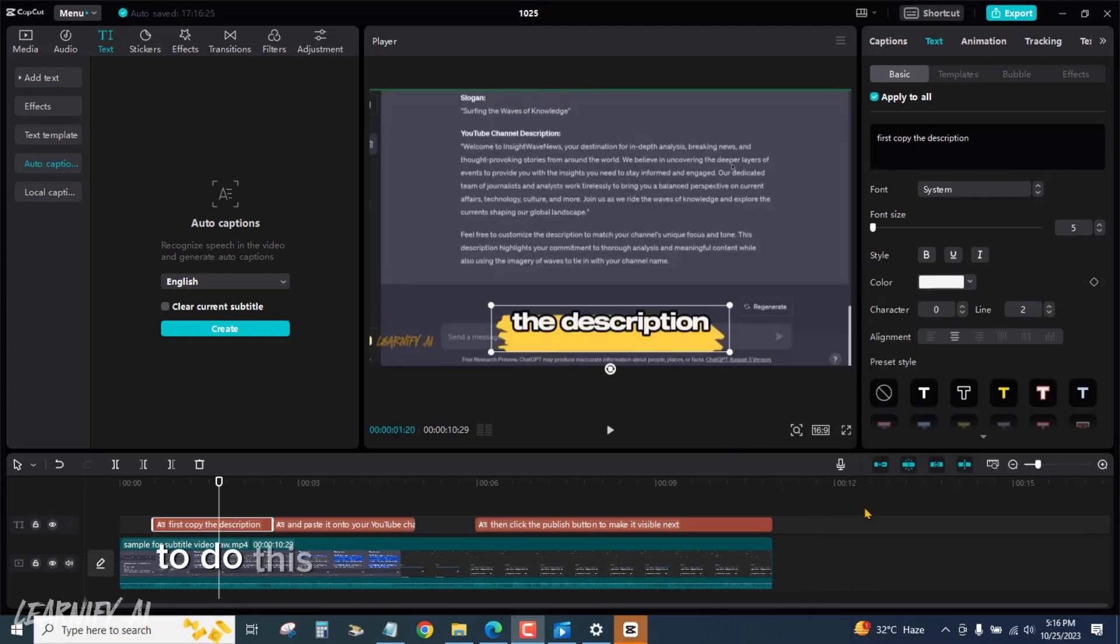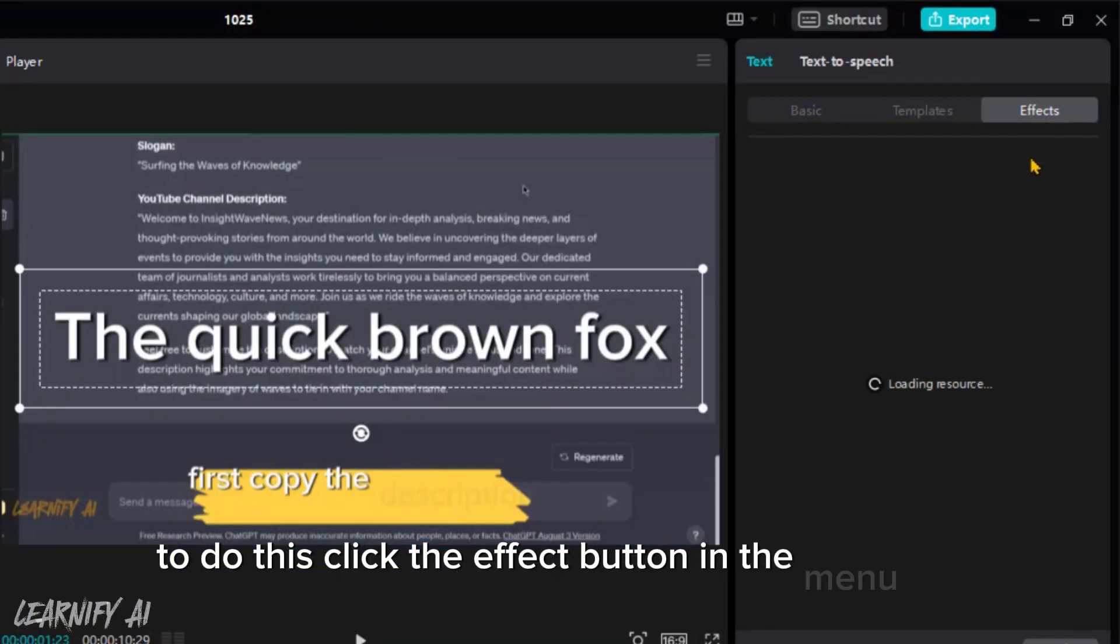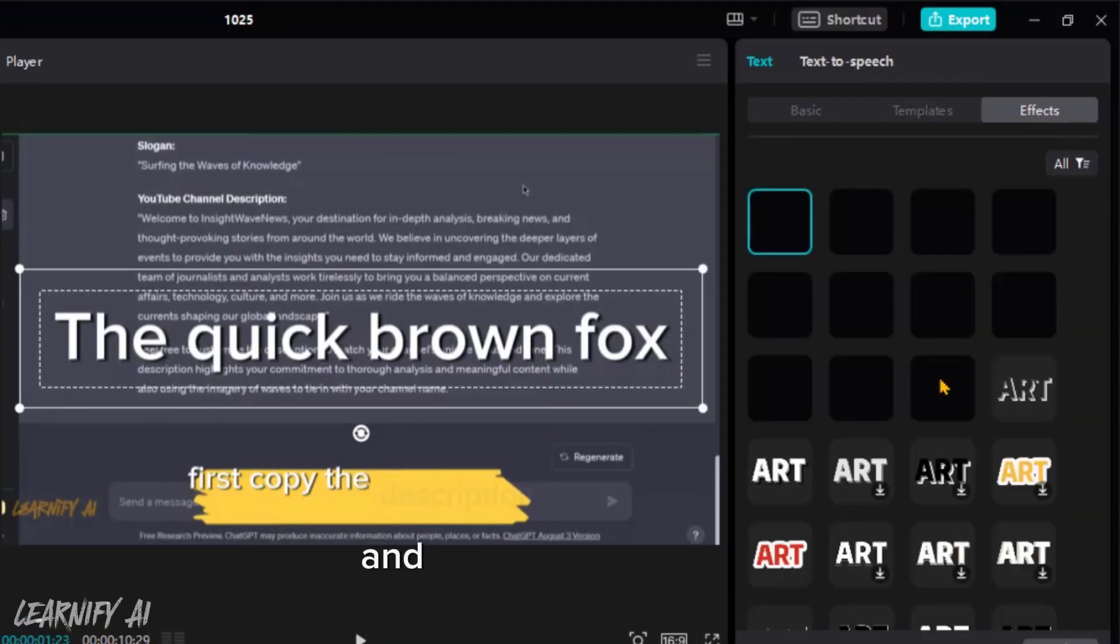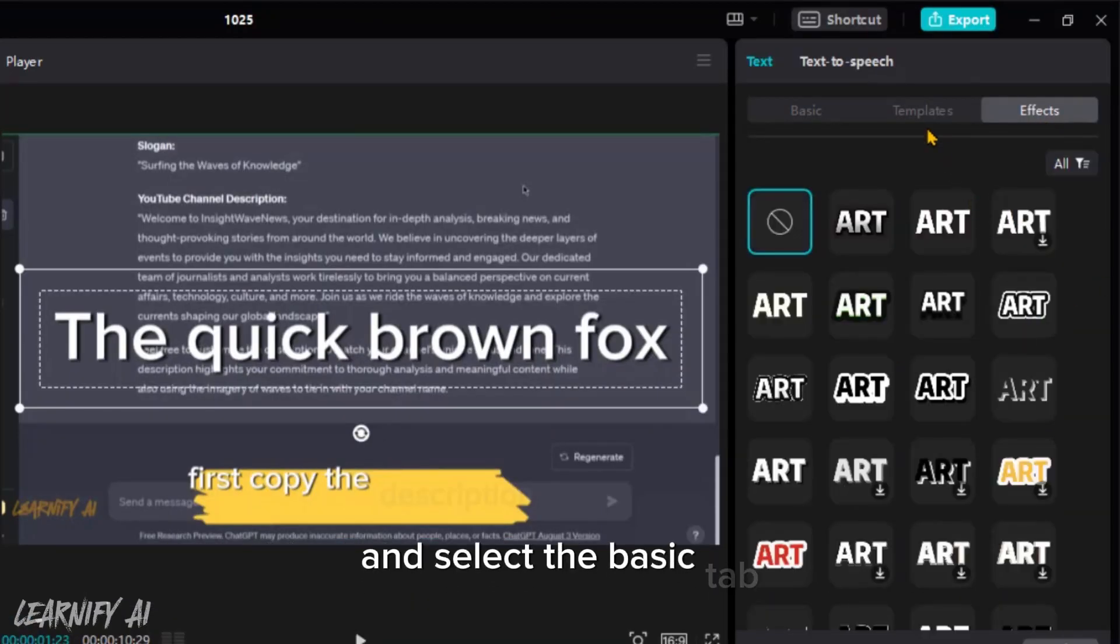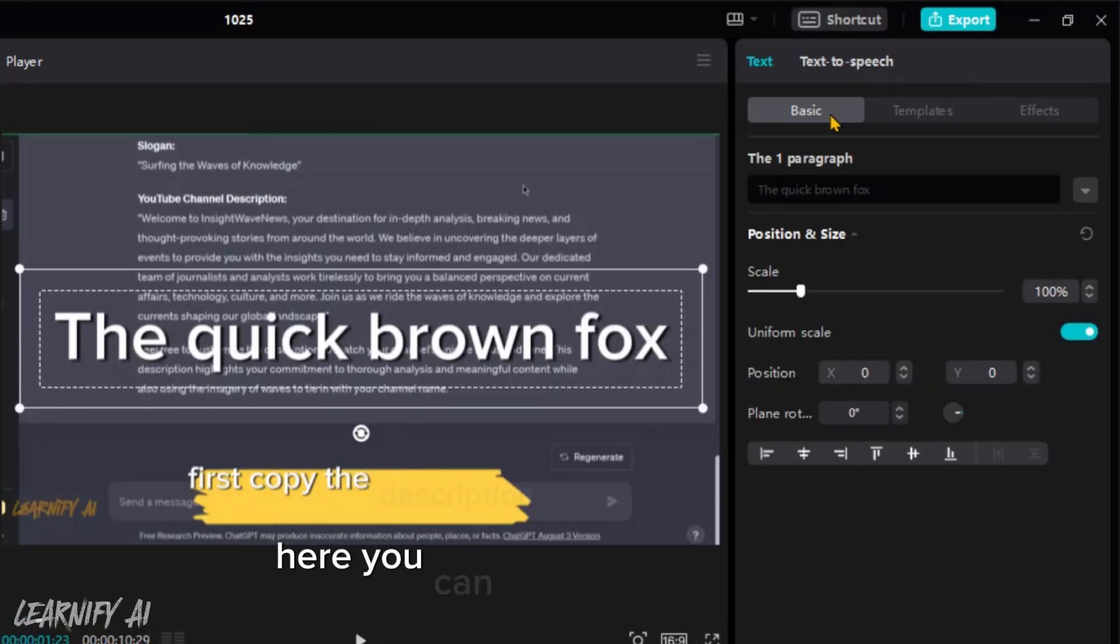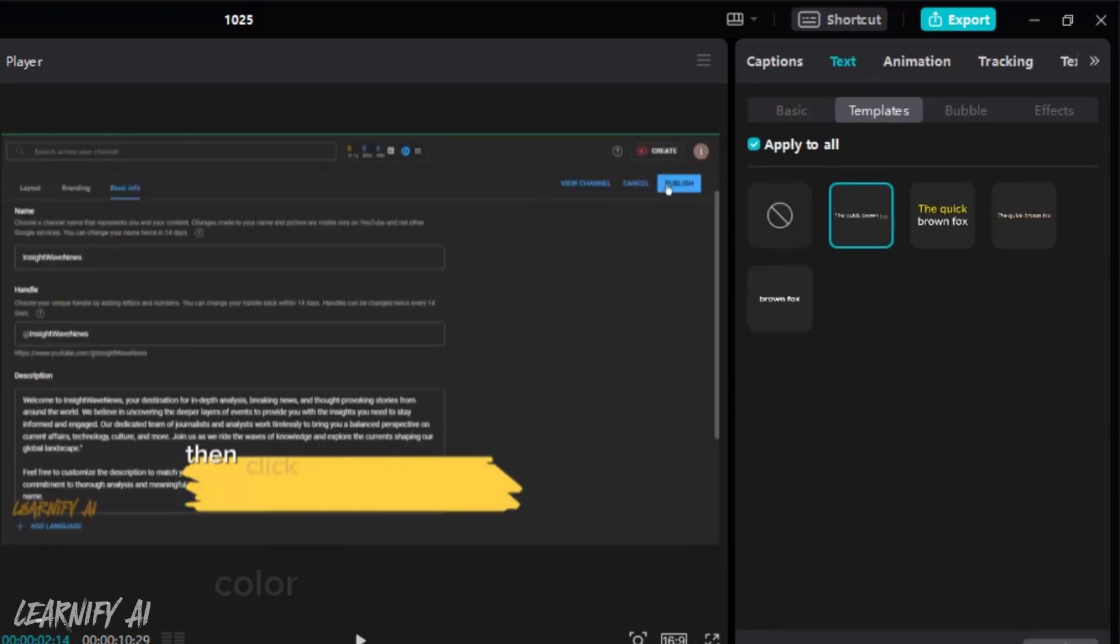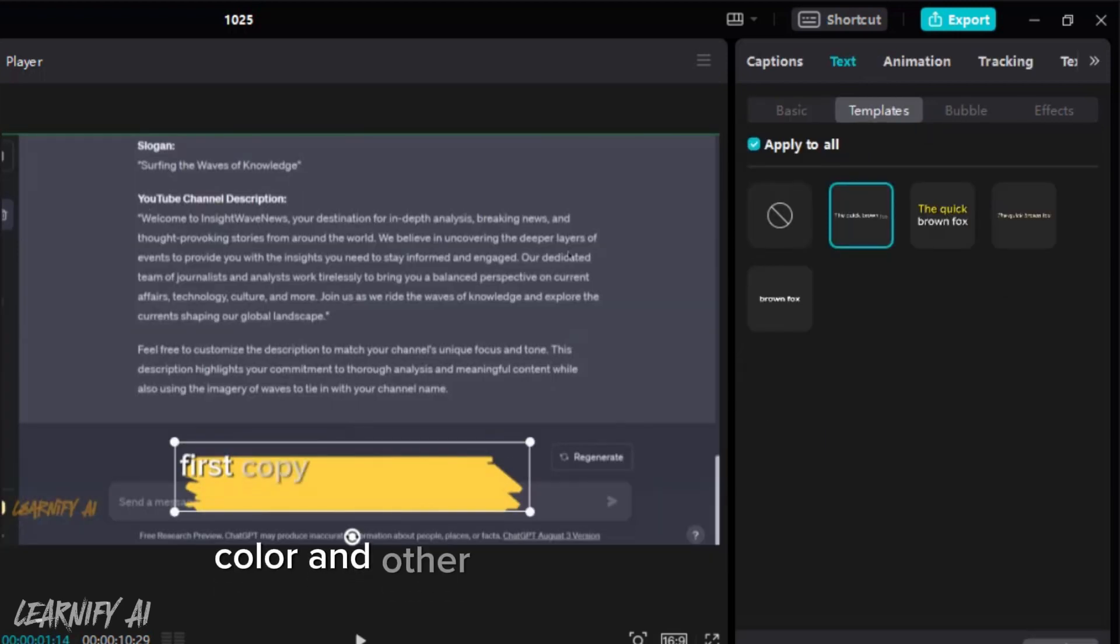To do this, click the effect button in the basic tab. Here, you can change the font, size, color, and other settings for your subtitles.